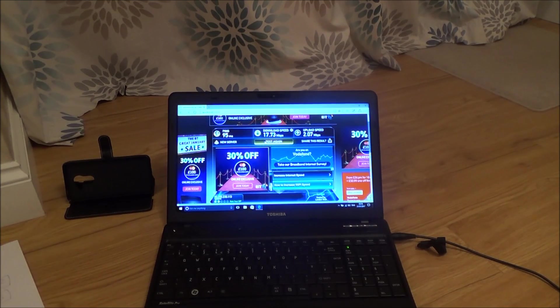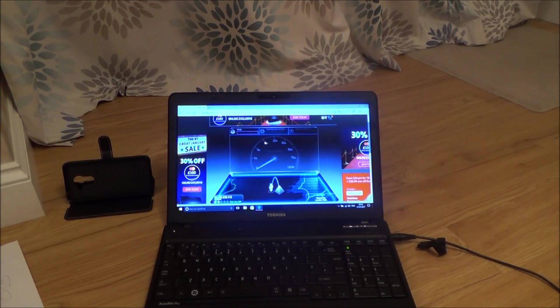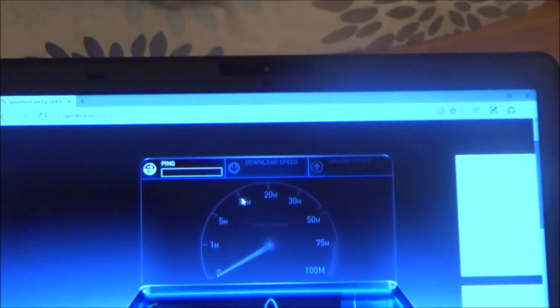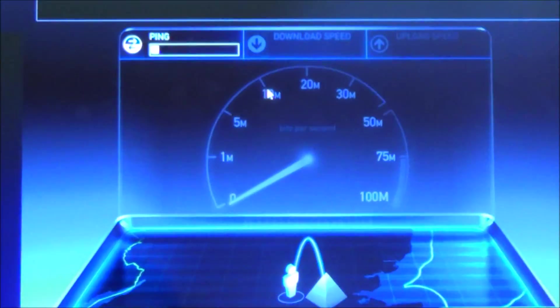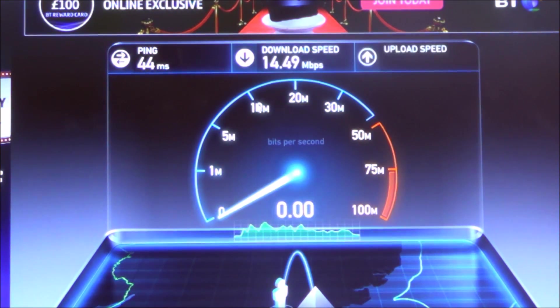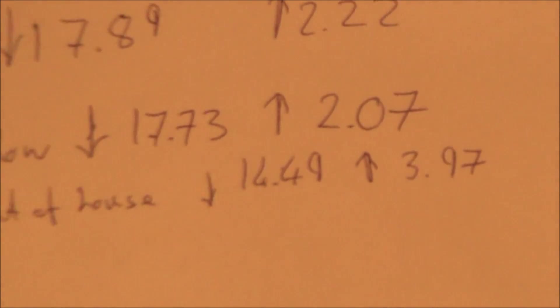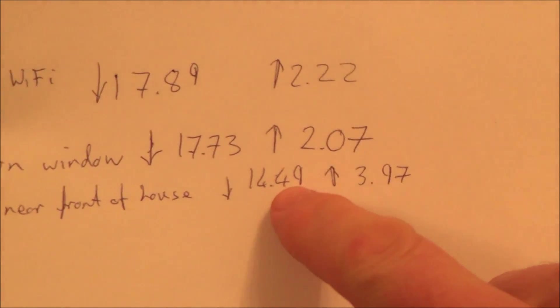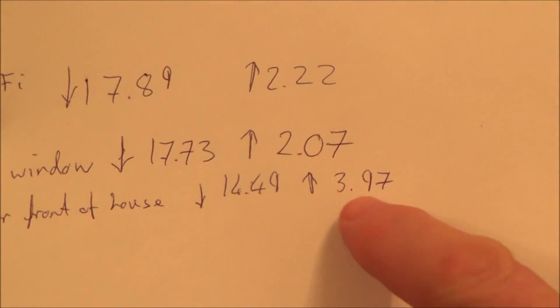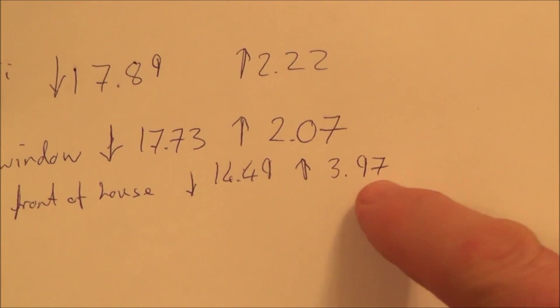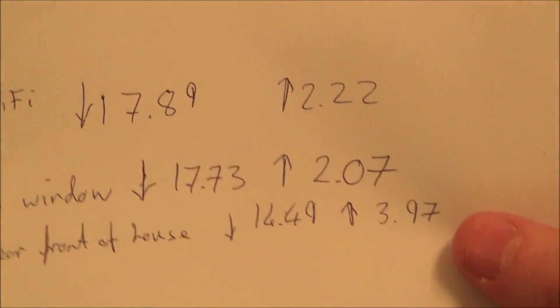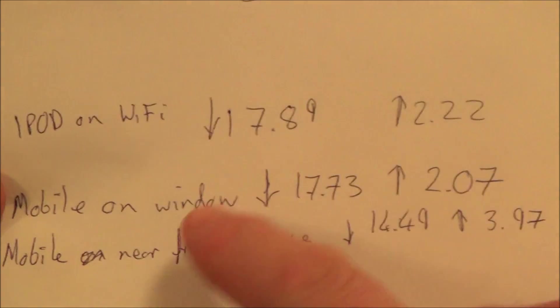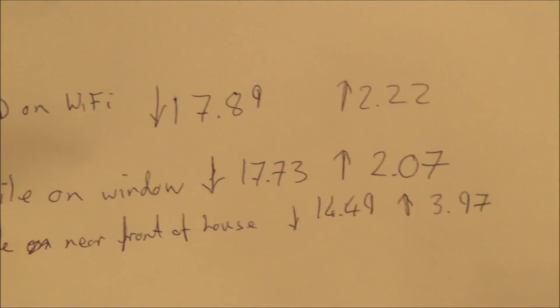I've put it nearer the front of the house now. So I'm just going to do a test again, just to see if we can beat that speed. At the front of the house, we got 14.49 download. We did get a higher upload though, 3.97. So it does show you by moving it around the place, you will get different speeds.